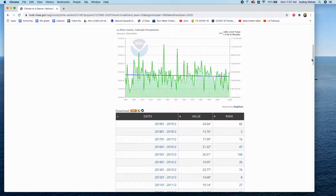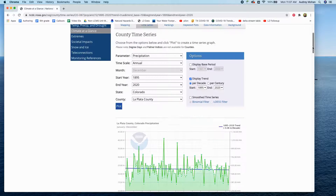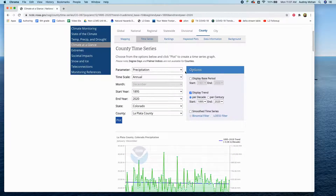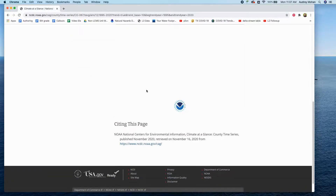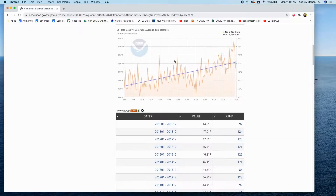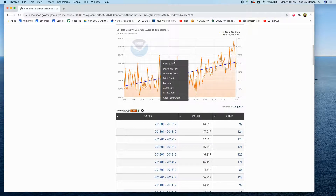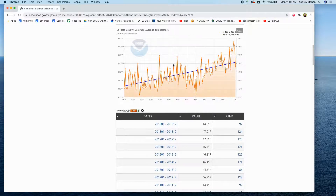Then change the parameter to average temperature — everything else will stay the same — and say plot. You'll again view as PNG and save your file.